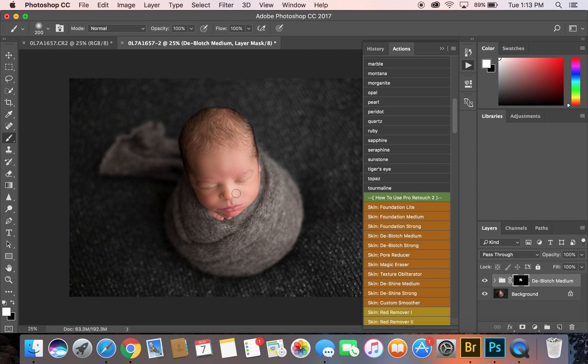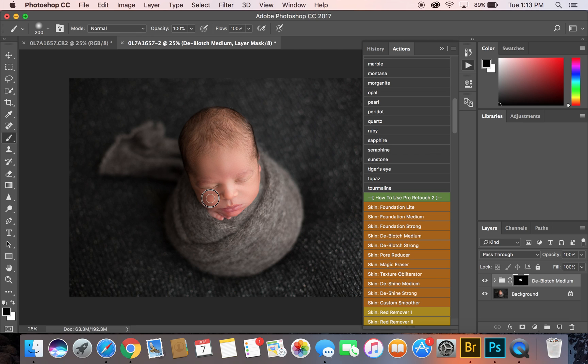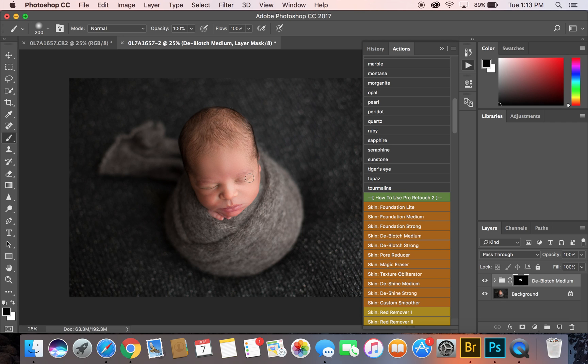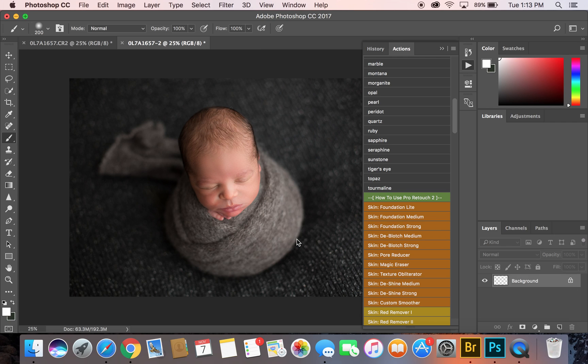You want to make sure that you don't go over the eyelashes or any kind of details like the lips. I accidentally did the nose a little bit, so I just press X, turned it to black, and I'm just going to bring that back a little bit. You got to be careful with the frequency separation when you're going on the shadow side because it will mess with your highlights and your shadows. I'm going to flatten it again.